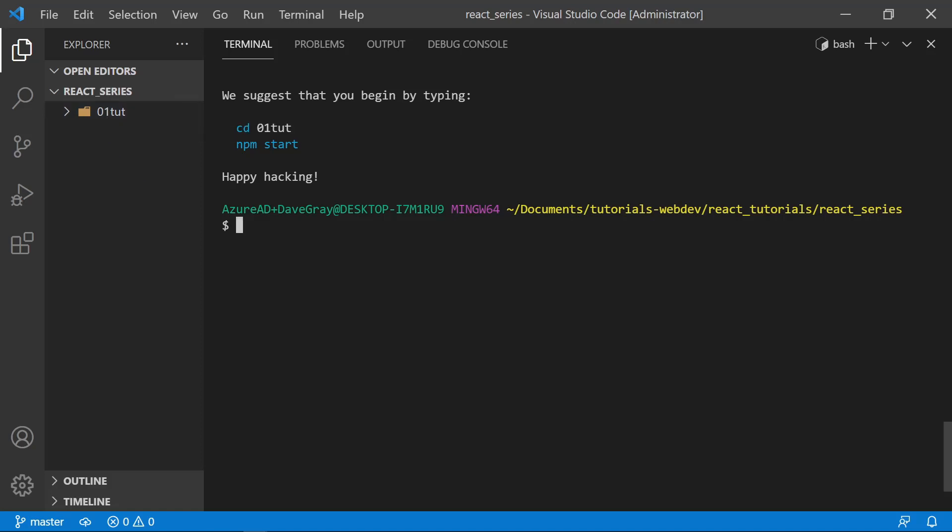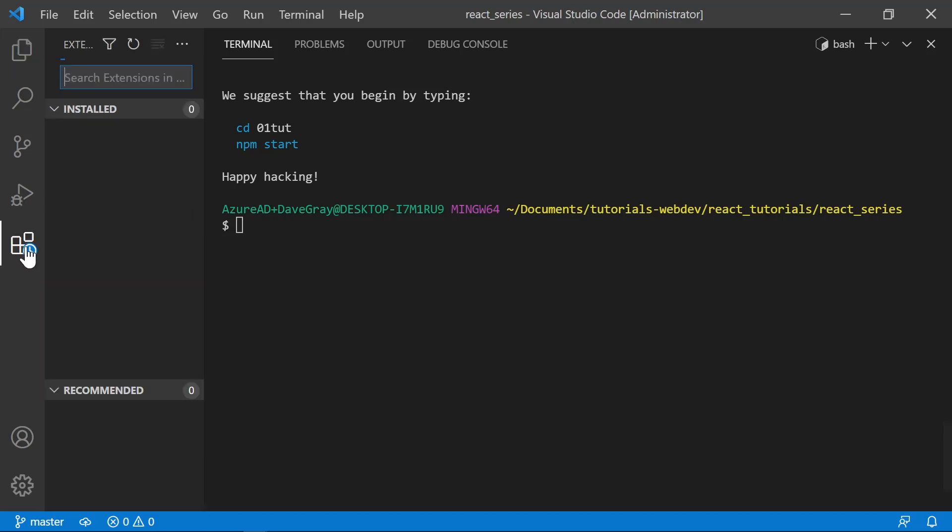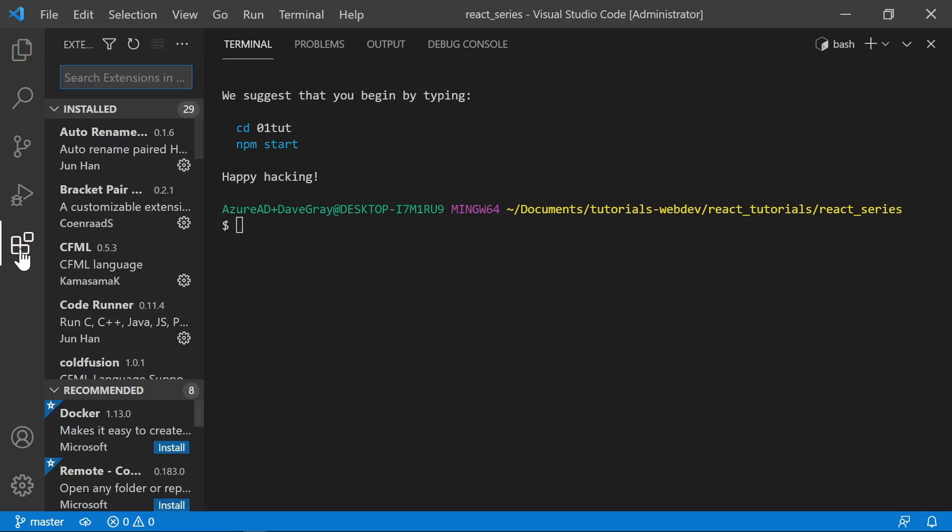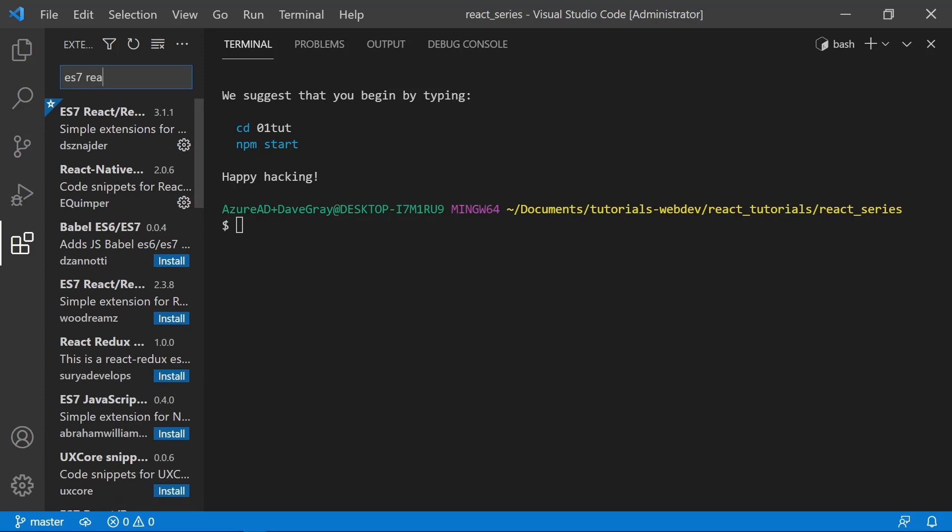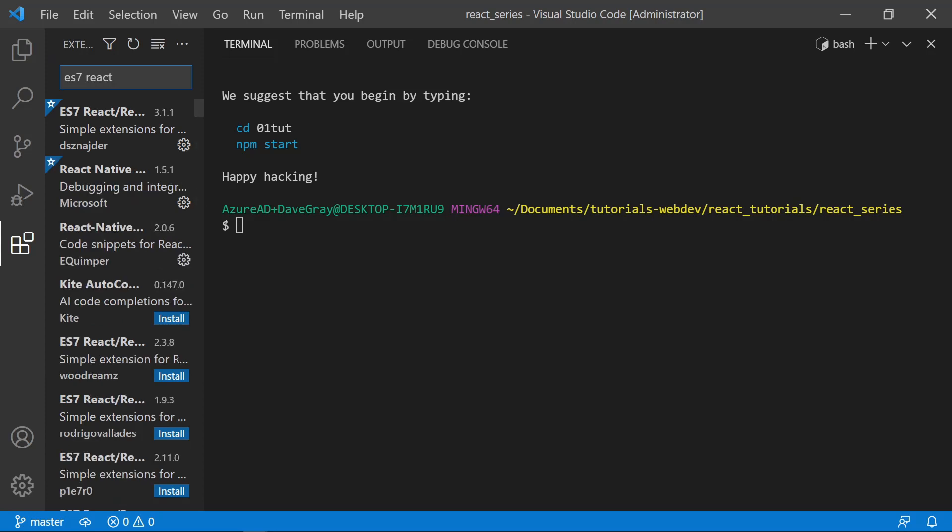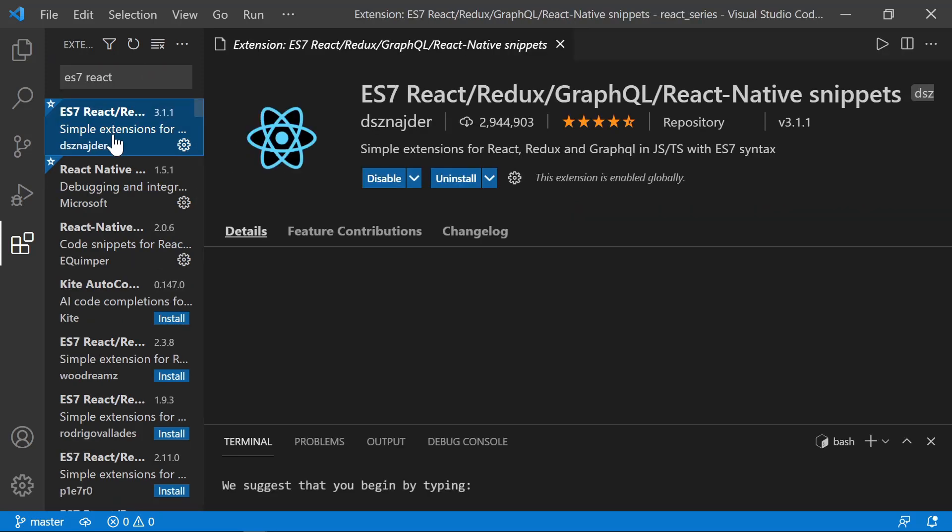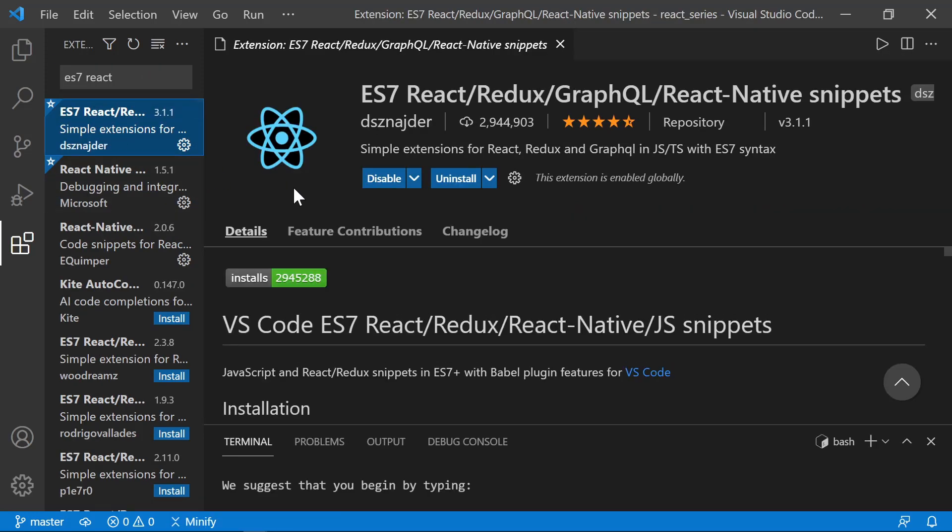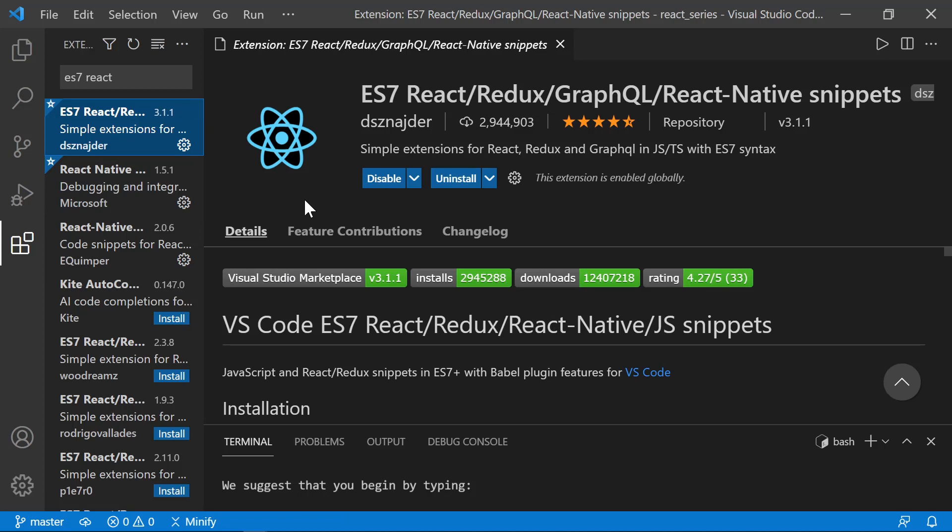A couple of quick things before we go to this folder that you may want to do. One is to go to the Extensions tab in Visual Studio Code. And here, search for ES7 React. If you click on that, you'll see an extension that I already have installed and enabled. It's ES7 React Redux GraphQL React Native Snippets. This gives some useful snippets, and so you may want to enable this in your VS Code as well. It's a recommended extension. I will use it during this tutorial series.